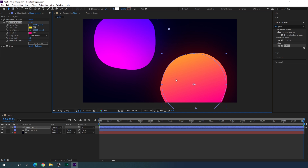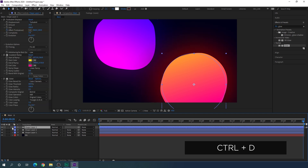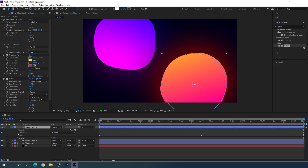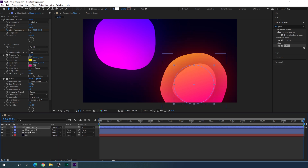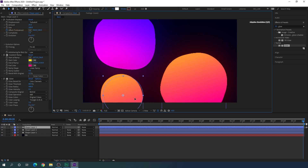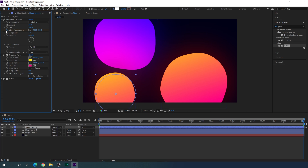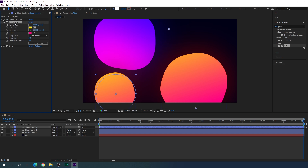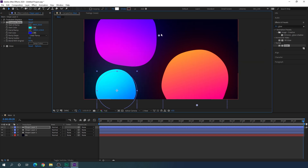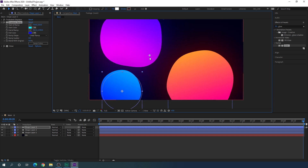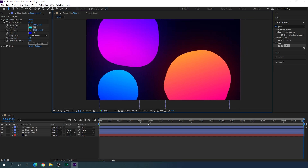Now select Shape Layer 2 and hit Ctrl+D to duplicate to create one more copy — this becomes Shape Layer 3. Open its contents, open Ellipse 1, open Ellipse Path 1 — here we have the size. Let's reduce the size to 500. Select Shape Layer 3, drag it to a new position, then minimize the Glow and Turbulent Displace and select the Gradient Ramp to change the color. Move the gradient points to create a nice gradient. Now we have all three circles looking great.